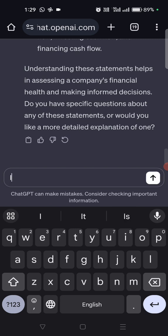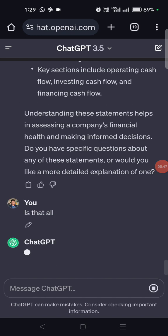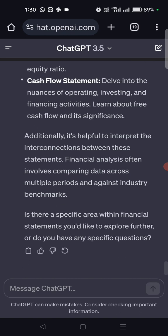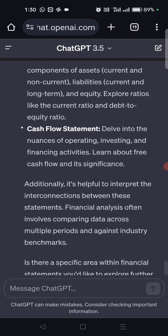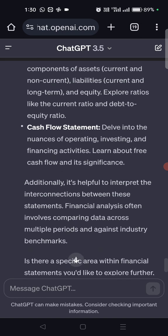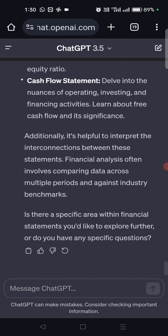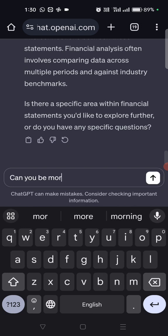This is just the introduction of these concepts. I'll ask: 'Is that all?' It says something more. It adds: 'It's helpful to interpret the interaction between these statements. Financial statements often involve comparison data across multiple periods and against industry benchmarks.' Can you be more detailed?